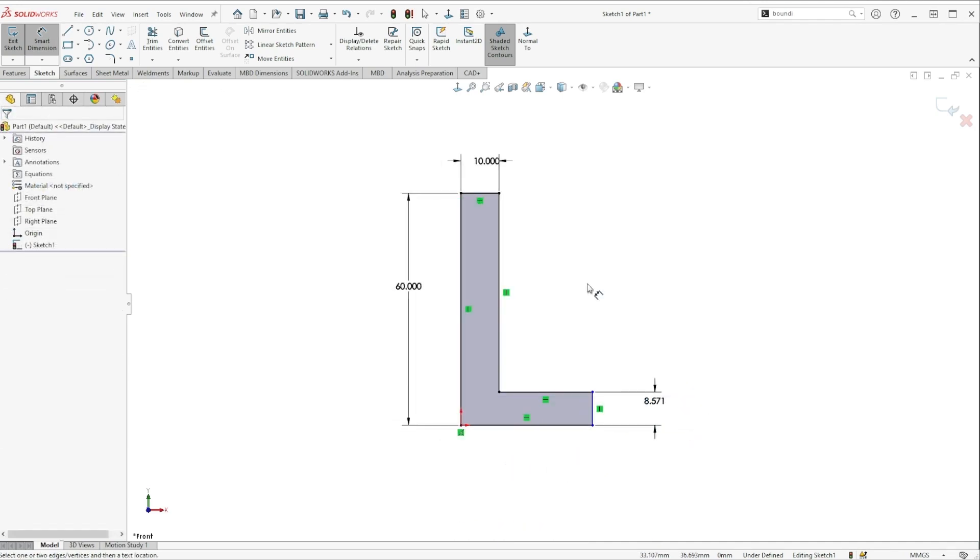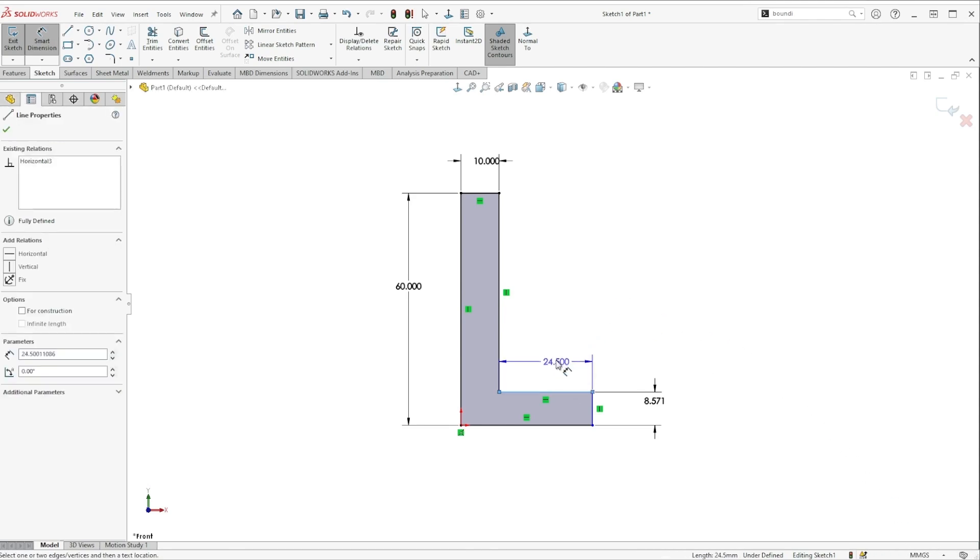Now another place where I see people turning to separate apps or windows is for converting from one unit to another. So here we're currently sketching in millimeters, but maybe I know that this distance needs to be 1.5 inches.